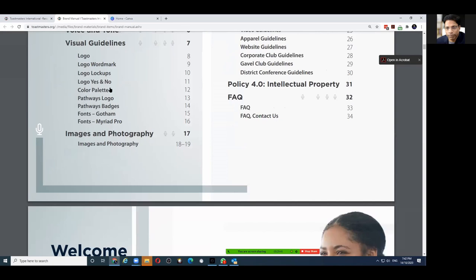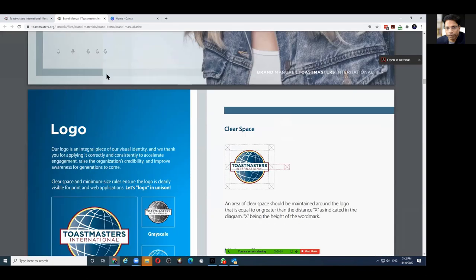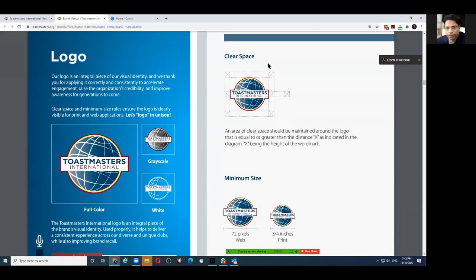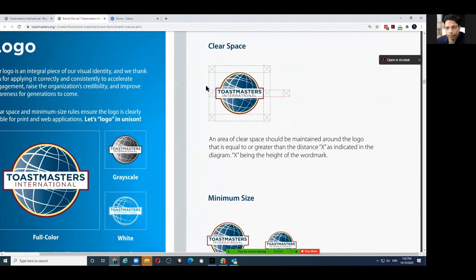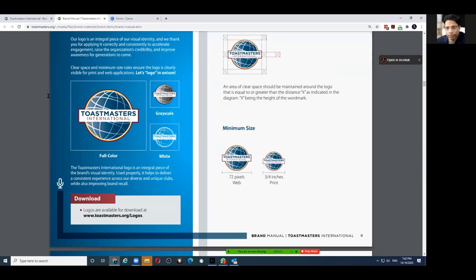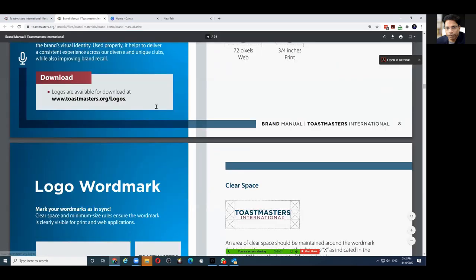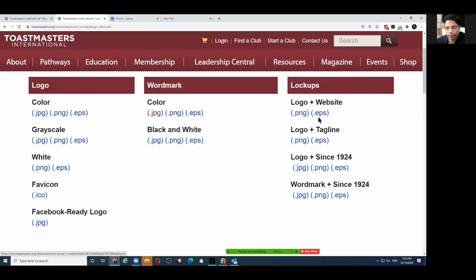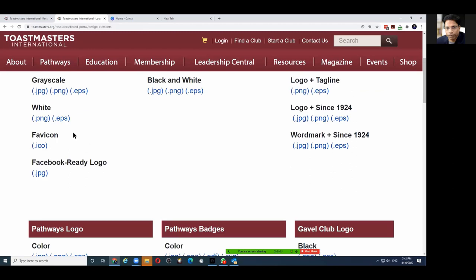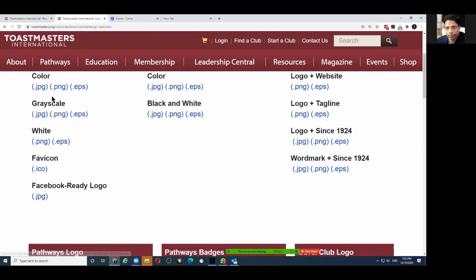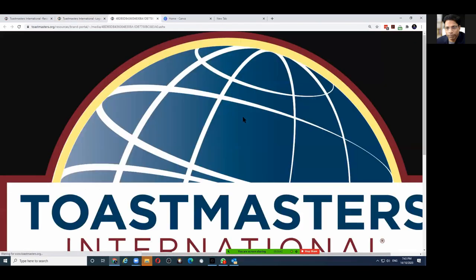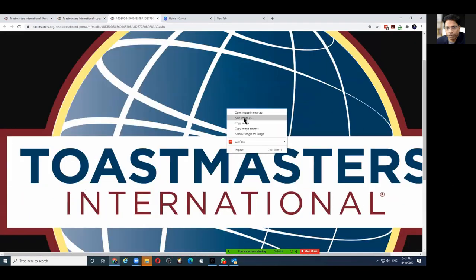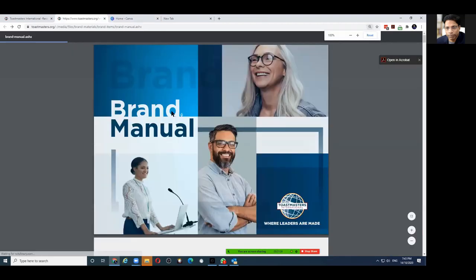Starting with the logo — how you must place it, how you must keep some space around it. We call it the breathing space. You can see there are different logos you can download and use. So if I want, say, the color logo, I can save it on my PC and then use it wherever I want.